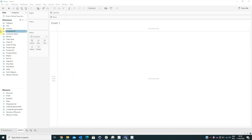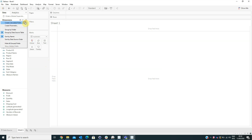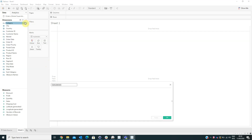We already connected to the global superstore data source offered by Tableau. The first thing we have to do is create a calculated field named Sales Per Order, and here we're going to make an LOD expression.